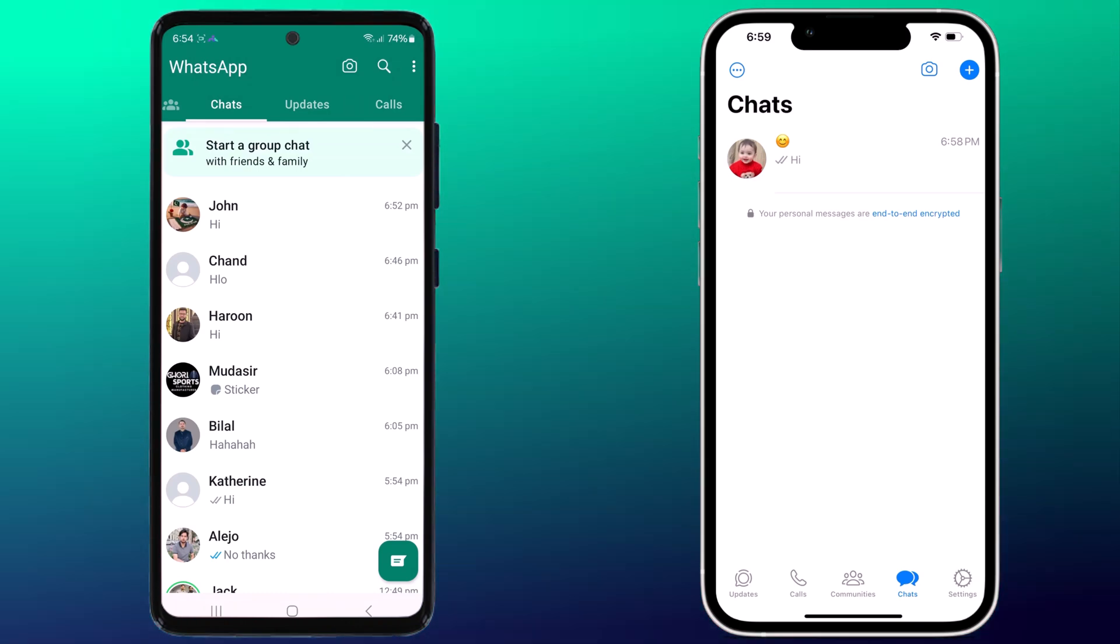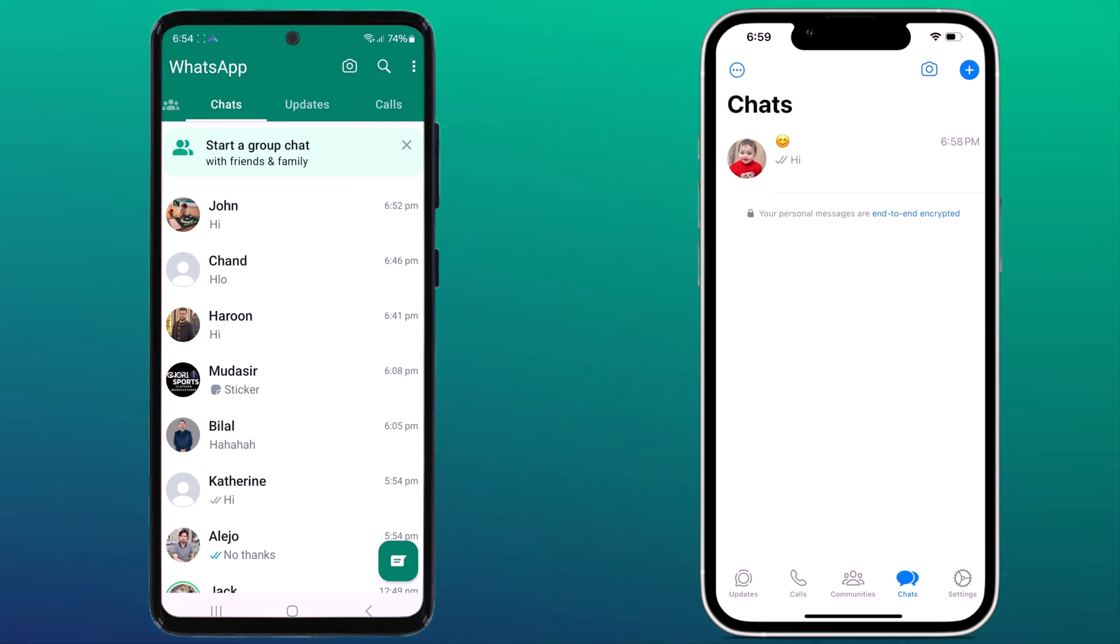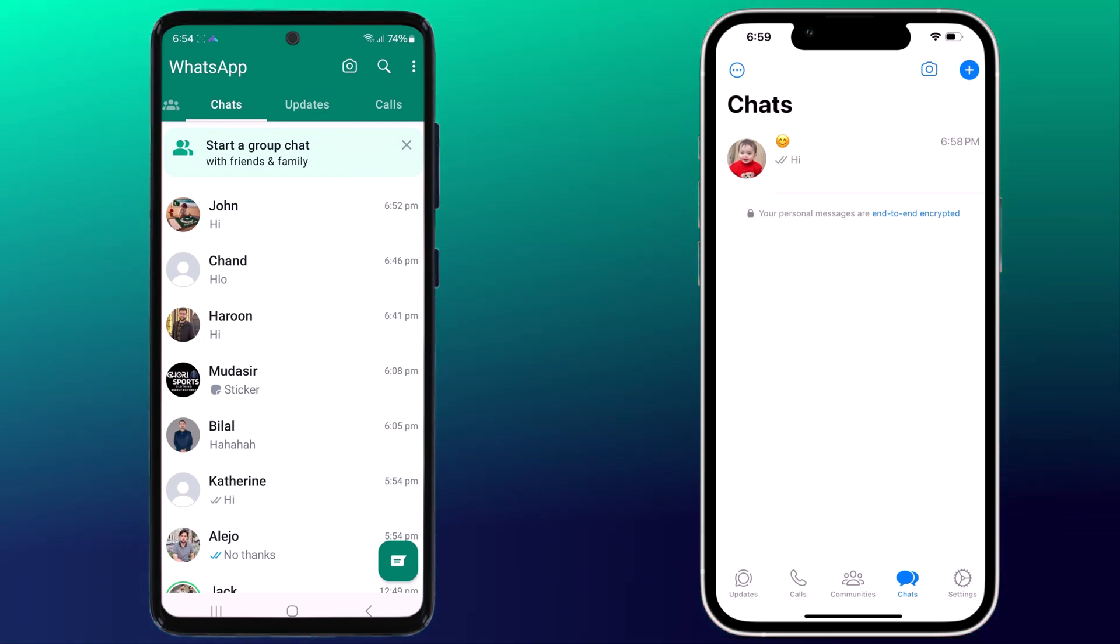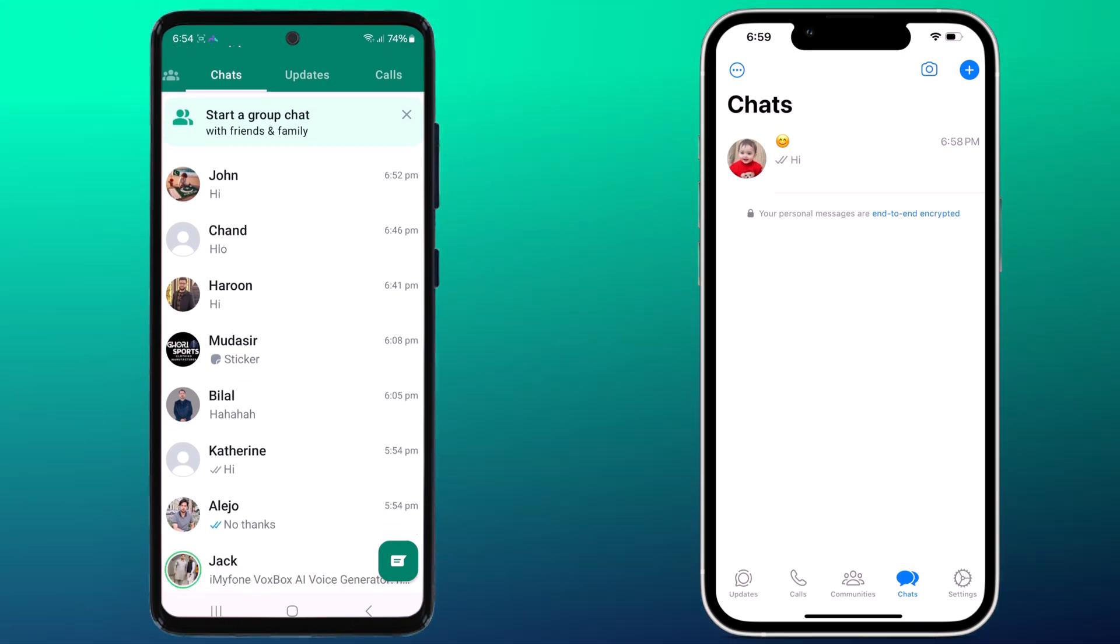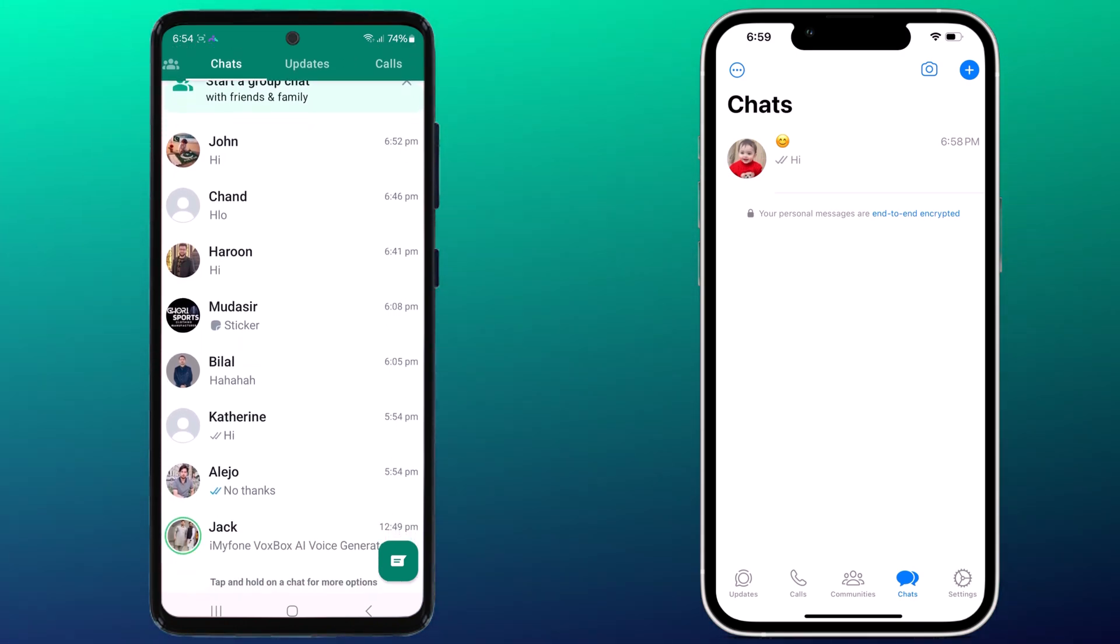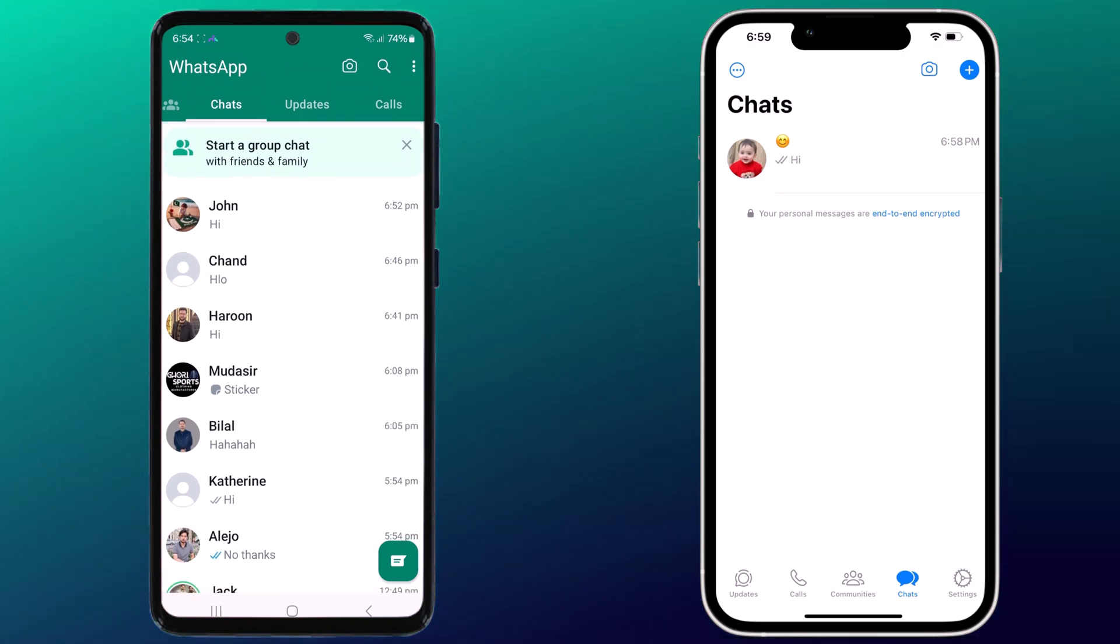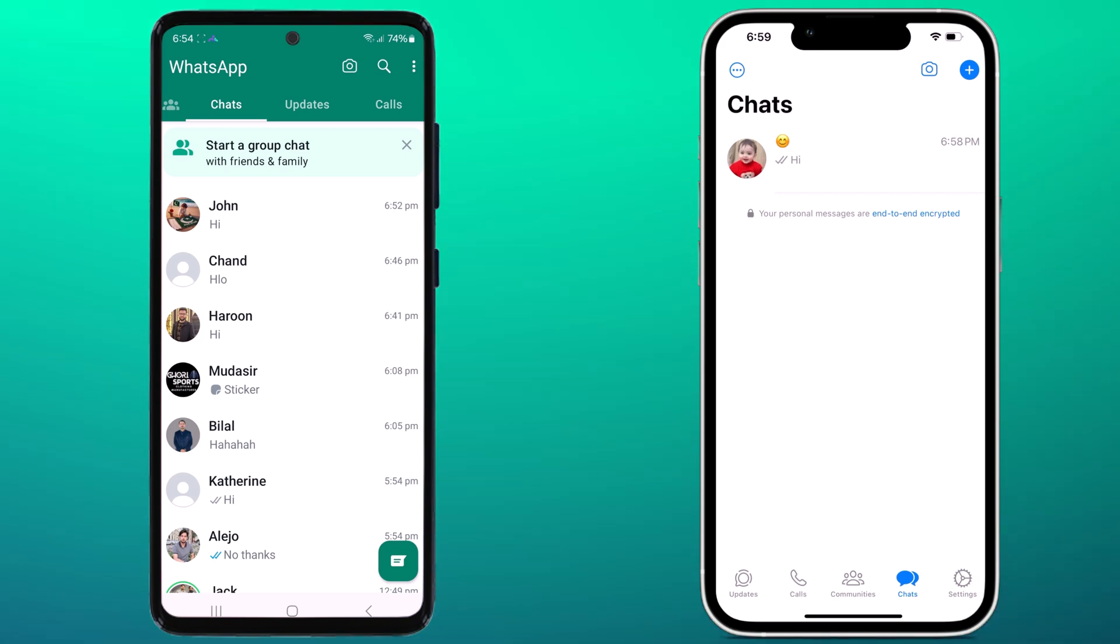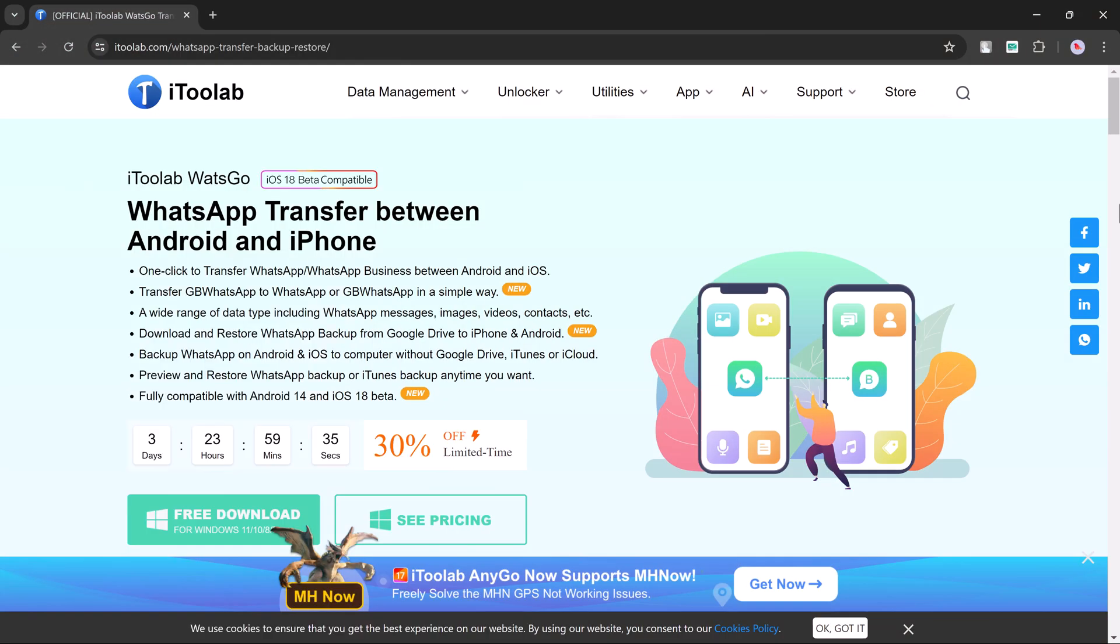Hey everyone and welcome back to the channel. Switching phones can be exciting, but what about all your WhatsApp chats? Don't worry, I'm here to show you a super easy way to transfer all your messages, photos, and videos from your old phone to your new phone, regardless of whether it's Android or iPhone. i2 Lab WhatsGo is a one-stop shop for all your WhatsApp transfer needs.